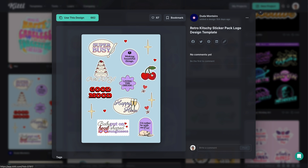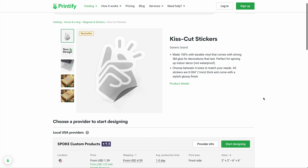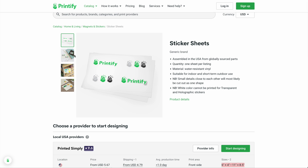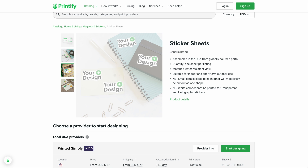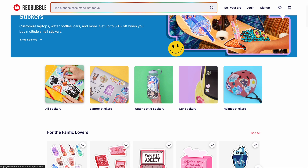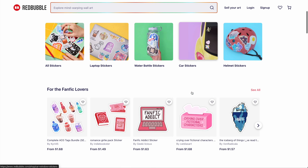Whether you want to print and sell one sticker or sell an entire sheet of stickers, you have those options in Kittle. This is great for print-on-demand options like Printify, which can sell individual vinyl stickers or full sticker sheets, or a marketplace like Redbubble where you can upload individual stickers or full sticker sheets as well.